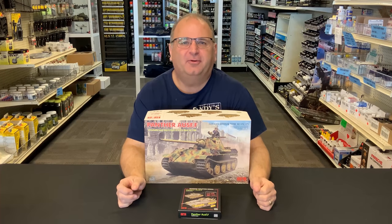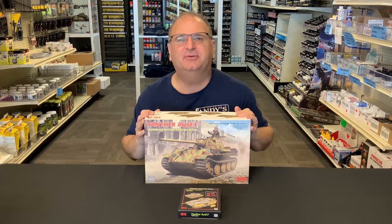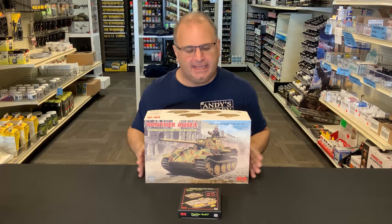Hi everyone, it's Andy from Hobby Headquarters. Well, I've got an exciting new kit to preview for you guys today.